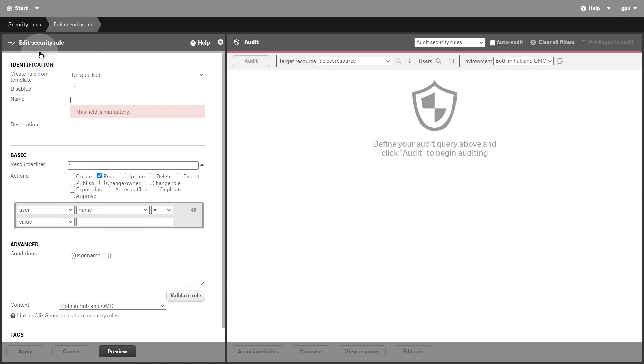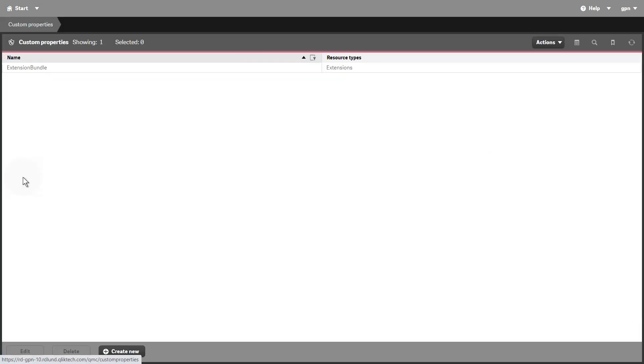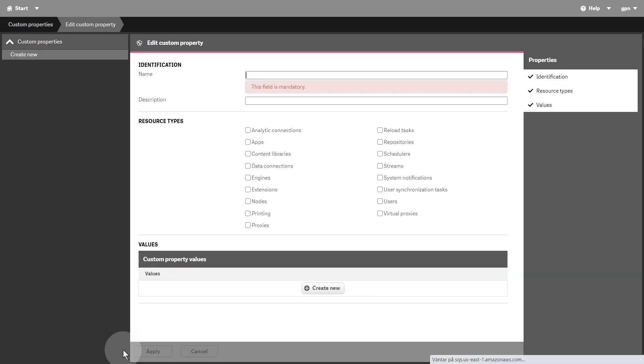The Custom Property resource lets you create your own values to use in the security rules. You define one or more values for the custom property, and these values can be used in the security rule for a resource.